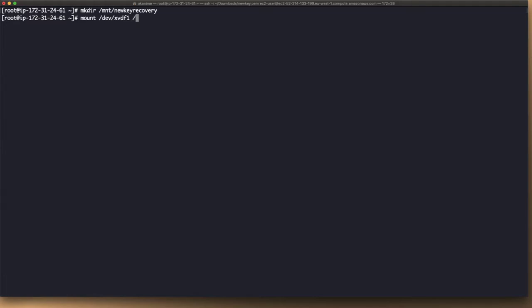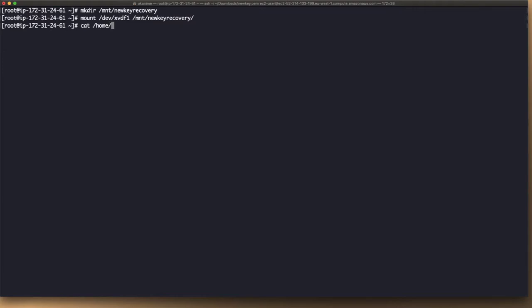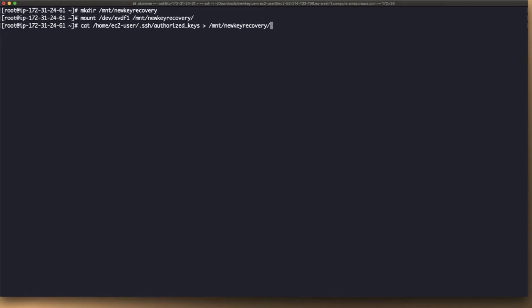Next step would be to mount it, and we're going to mount it here. Then the next step would be to append the key files to this new location. And we're going to put that in the new location, and we're going to mount it here, new key recovery.